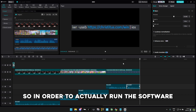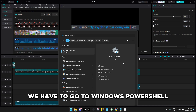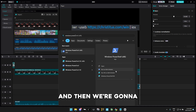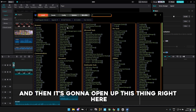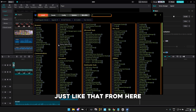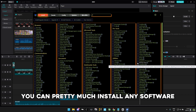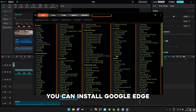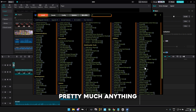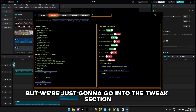He made me run this code from Chris Titus, who also does PC optimizations. To run the software, go to Windows PowerShell and run it as administrator. Then just copy and paste the code, press Enter, and it's going to open up a tool. From here, you can pretty much install any software — Process Lasso, Google, Edge, pretty much anything. But we're just going to go into the tweaks section, where he did a bunch of optimizations.